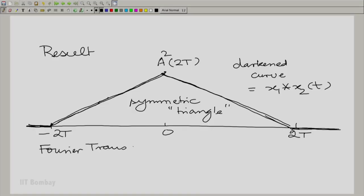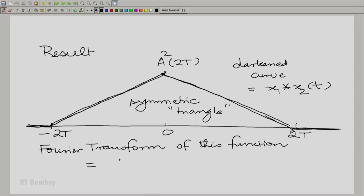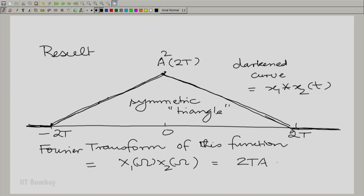If we were to calculate the Fourier transform of this triangular result directly, it would be tedious — requiring evaluation of terms like (1 minus t/T)·e^(−jωt) and so on. But with the convolution theorem, it is very easy. The Fourier transform is simply the product X1(ω)·X2(ω), which is the square of X1(ω) since both pulses are identical — that is, [2T·a·sin(ω·T)/(ω·T)]², as simple as that.